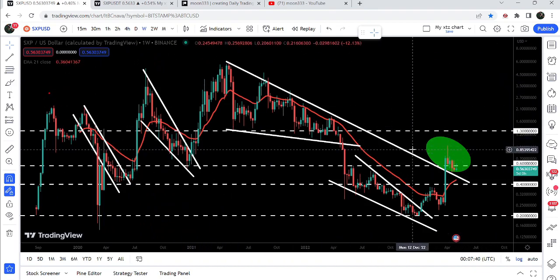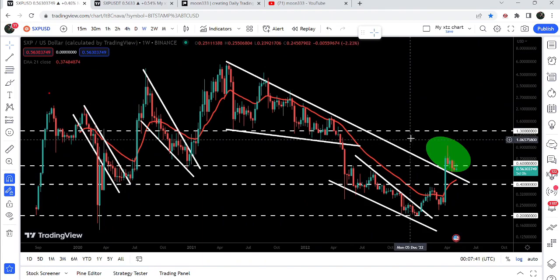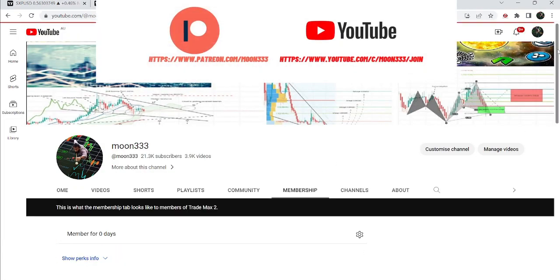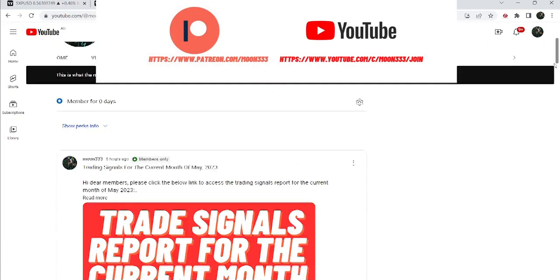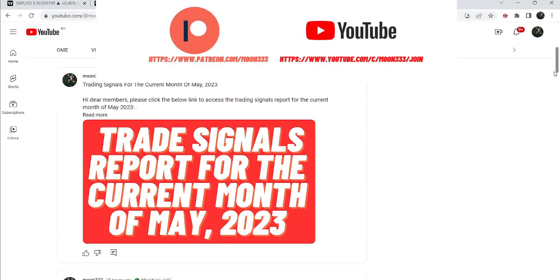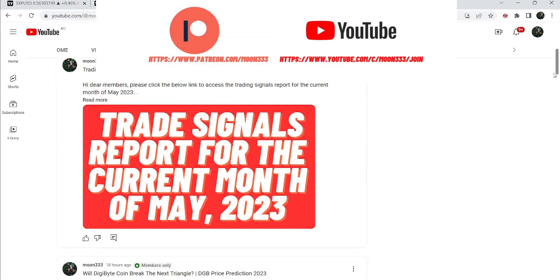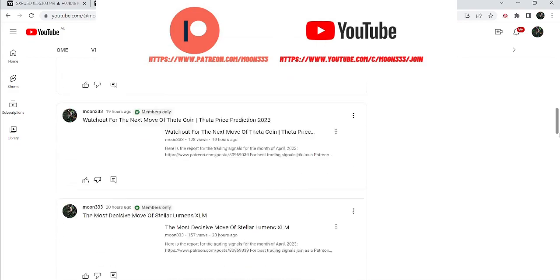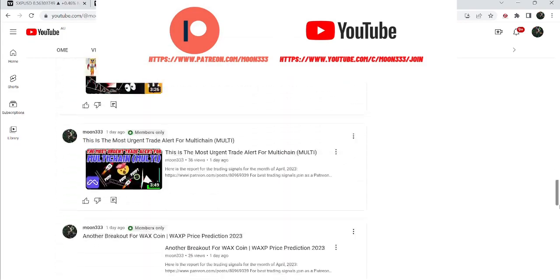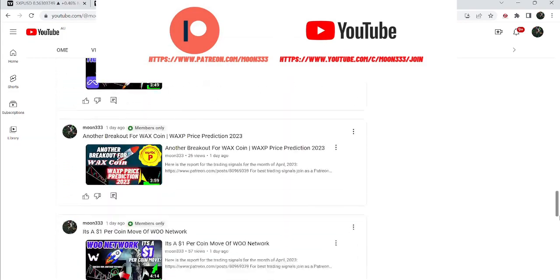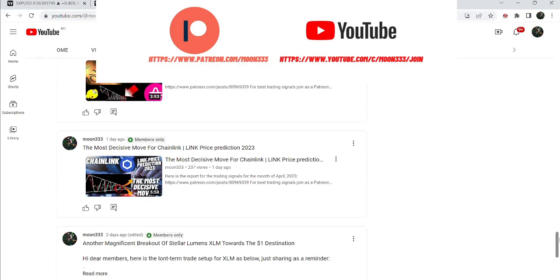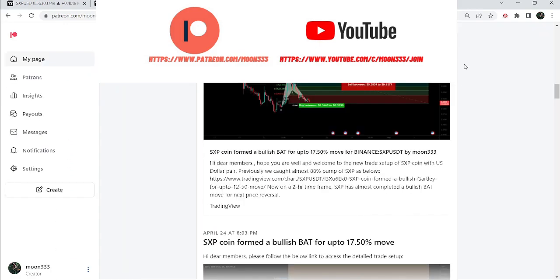Before starting this analysis, if you are not subscribed to my channel then do hit the subscribe button for more trading signals. You can also join me as a YouTube member or as a Patreon member, where I'm sharing different trading signals. You can find the link in the video description. Now let's start the analysis and begin with my last successful trade setup of SXP coin.